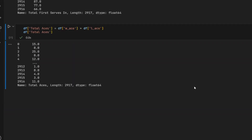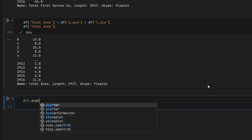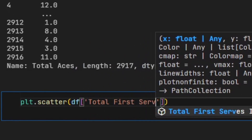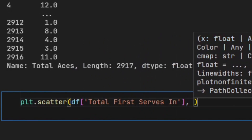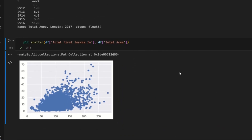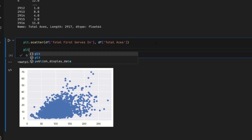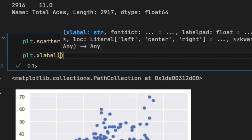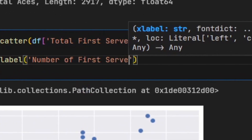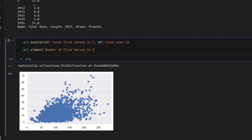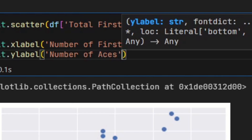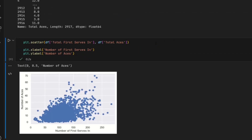Finally we're ready for the scatter plot. I'm going to use matplotlib for this — there's a method called scatter. For the first argument I'll put in the x-axis, which is df['total_first_serves_in'], and for the second argument it's going to be our y-axis, df['total_aces']. If I run that, it looks pretty good, but we can make it more descriptive. I'll say plt.xlabel and call it 'Number of First Serves In', and plt.ylabel for 'Number of Aces'. If I run that, that looks pretty good.